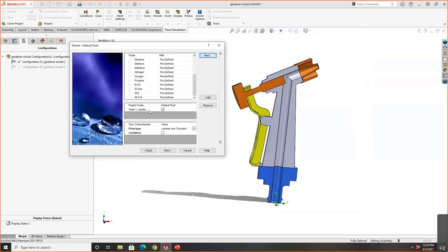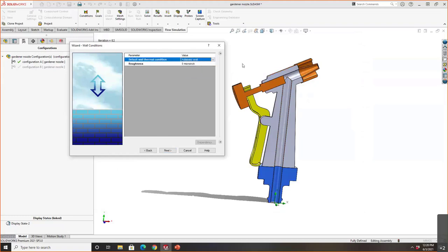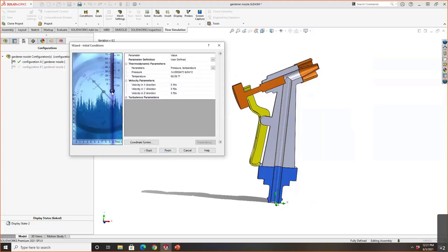For valve applications, if you're worried about cavitation, you can turn that on, but we'll leave it unchecked. Wall conditions let you apply a heat transfer rate on the wall — since this isn't a heat transfer problem, we'll keep it as adiabatic. Roughness would impede velocity if the finish isn't smooth. Lastly, initial conditions of the fluid are set at ambient pressure and temperature.